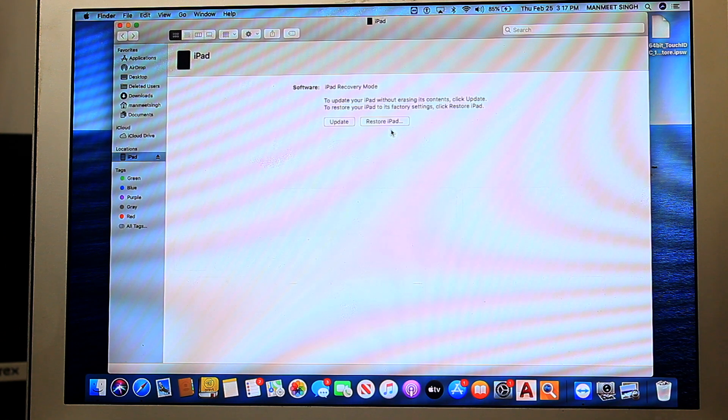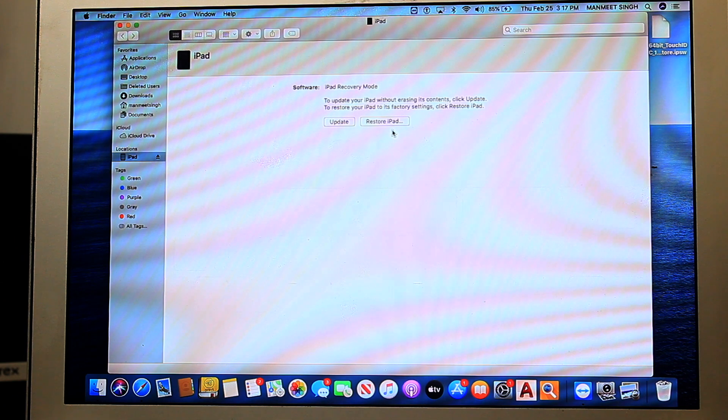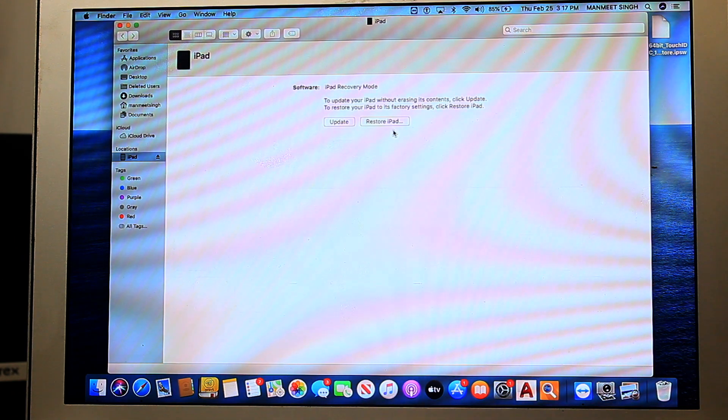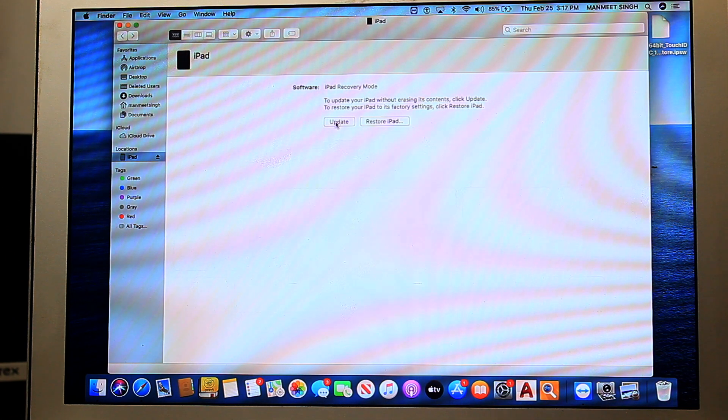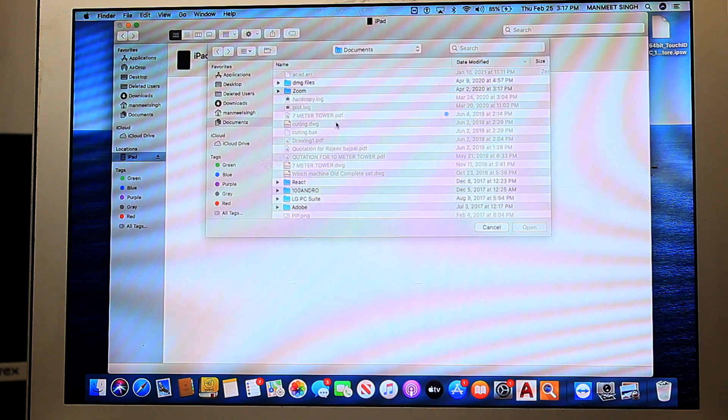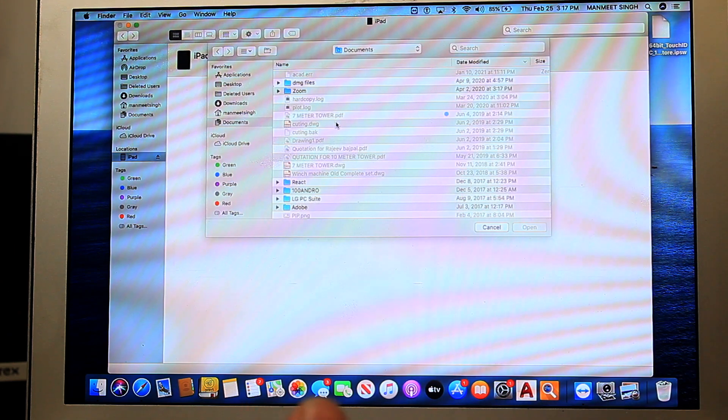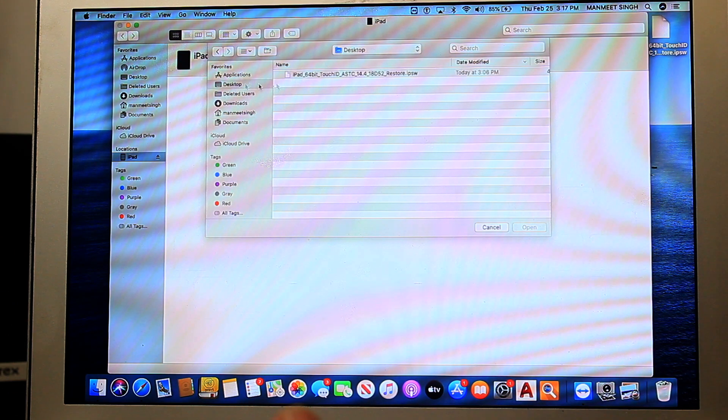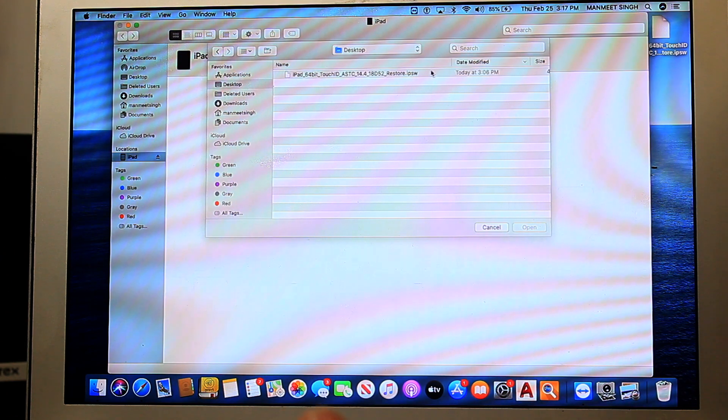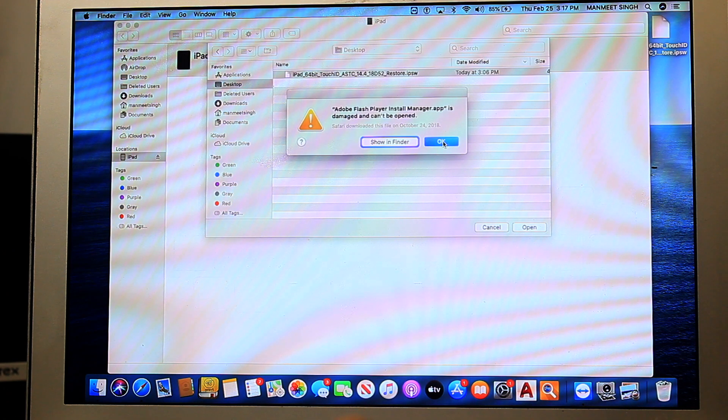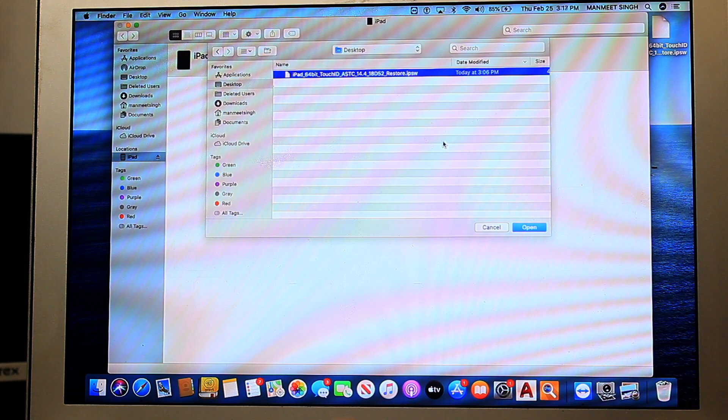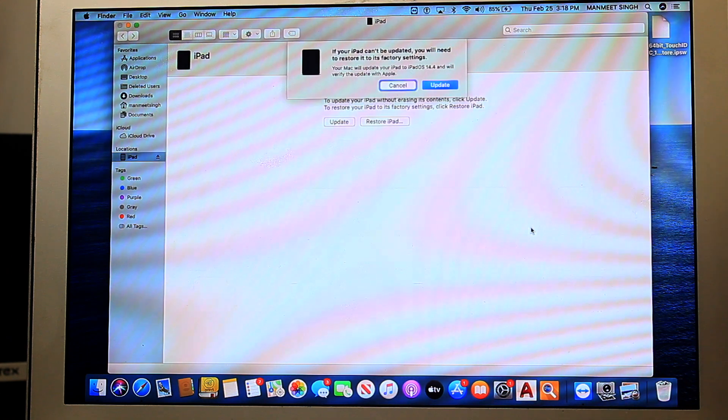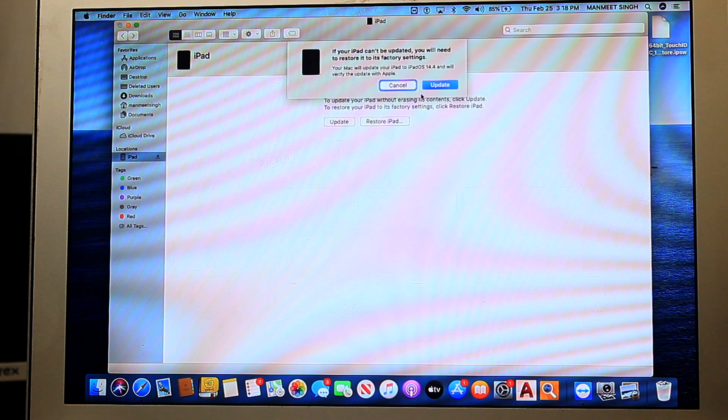Now let's import the file. On your Mac, you will have to press the Option key and click on Update. If you're using Windows, you have to just click the Shift button and click that. Once you are done with the importing of the file, just click on Update.